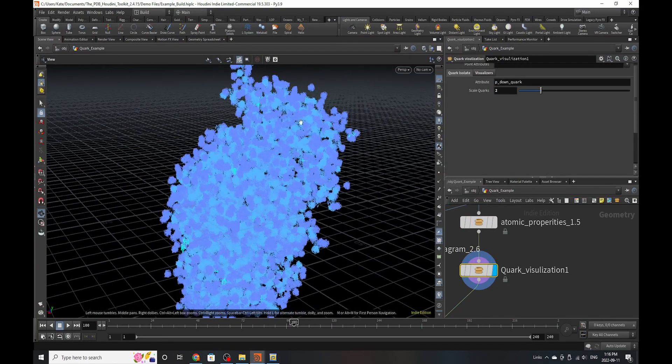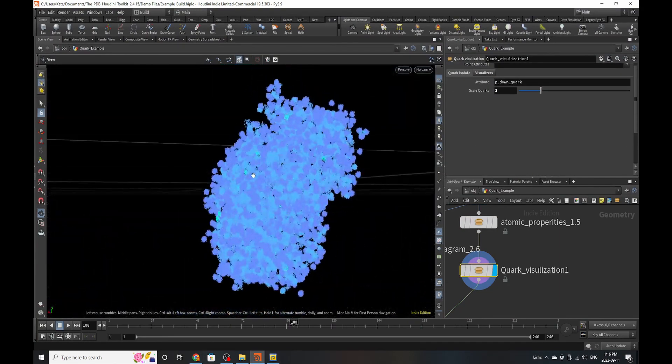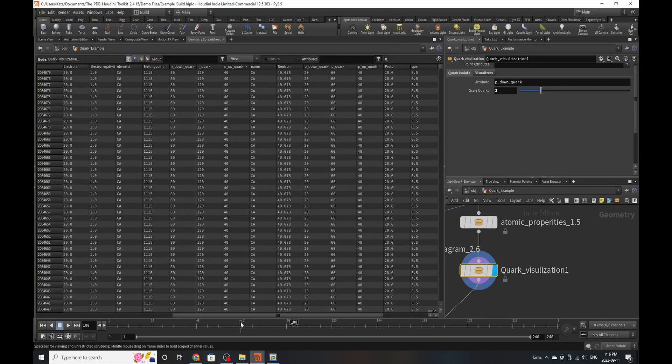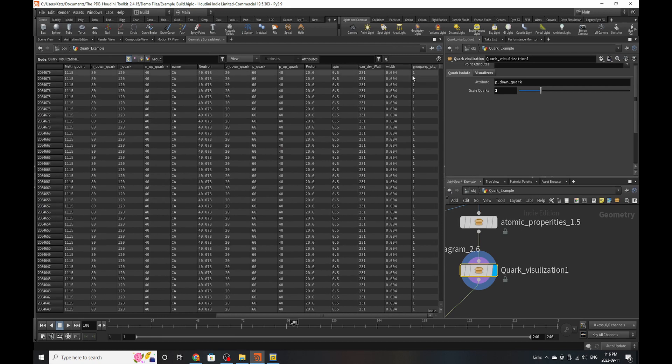So the quark visualizer gives you options. It outputs a few different groups. So if you go to your geometry spreadsheet, which you should be spending most of your time here, you can go find these groups.